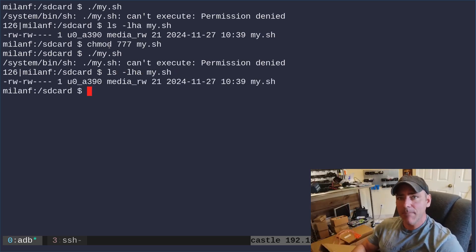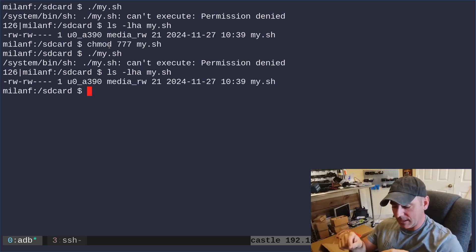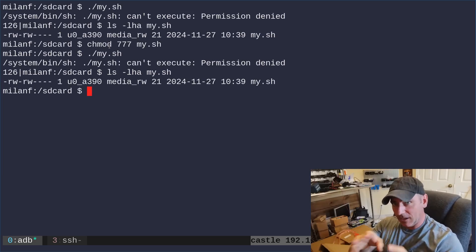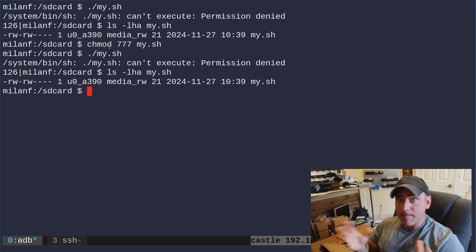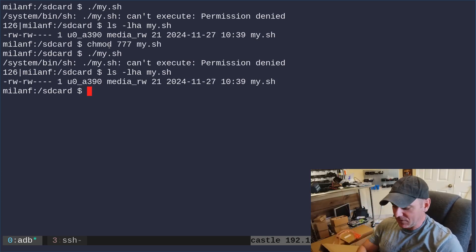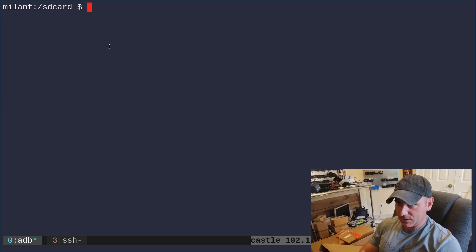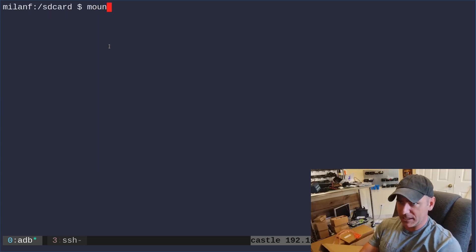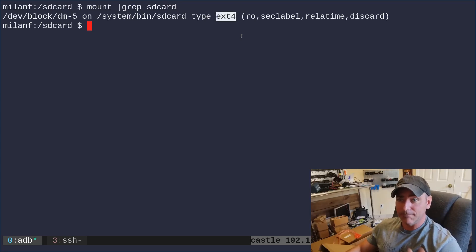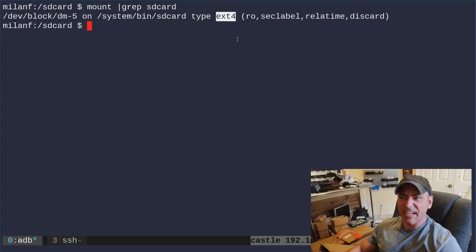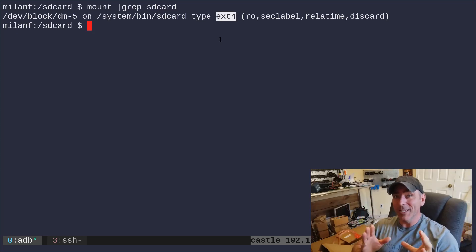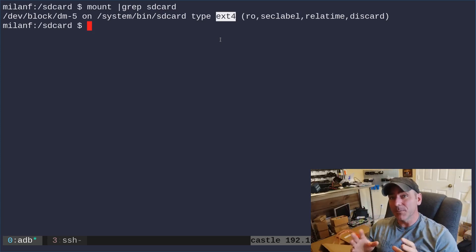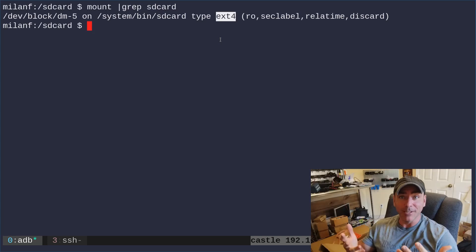You can't make files on your internal storage, on your SD card storage, your data storage, executable. It's just not permission, even though if I was to check mount and grep for SD card, it says it's an ext4 file system. So there's just some sort of settings on Android that even though it's an ext format, it's not allowing me to make it executable.